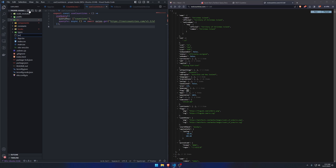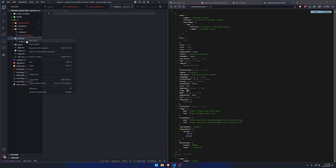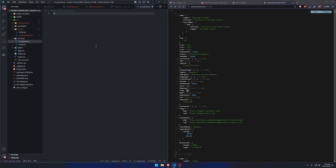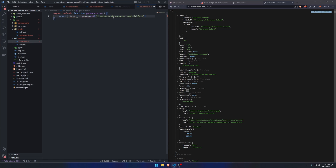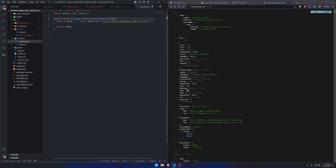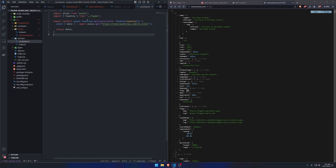We create a services directory with countries.ts and write: export default async function getCountries — inside we await the axios.get call with the API URL, then return the data. We import Axios and we return a Promise of Country array so we have proper types. The reason for the constant is that if you write the query key as a plain string, you can get a typo — and when you have to invalidate the query, you'll spend days debugging a misspelling.